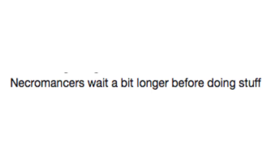Necromancers wait a bit longer before doing stuff. Hey, they're the givers of life. They can take all the time they need to do something.